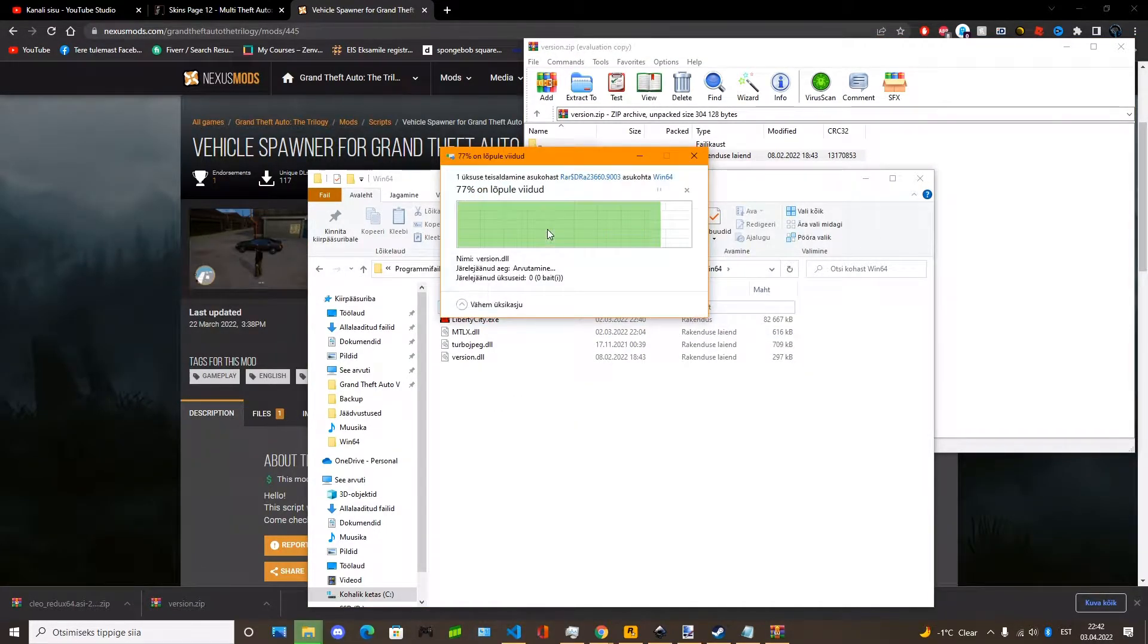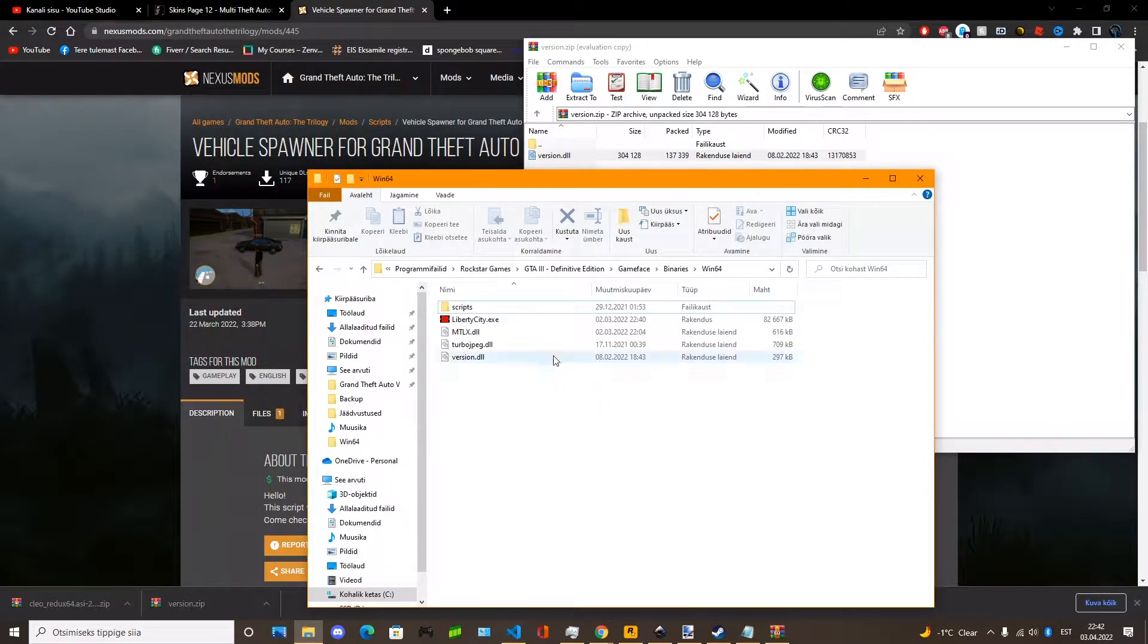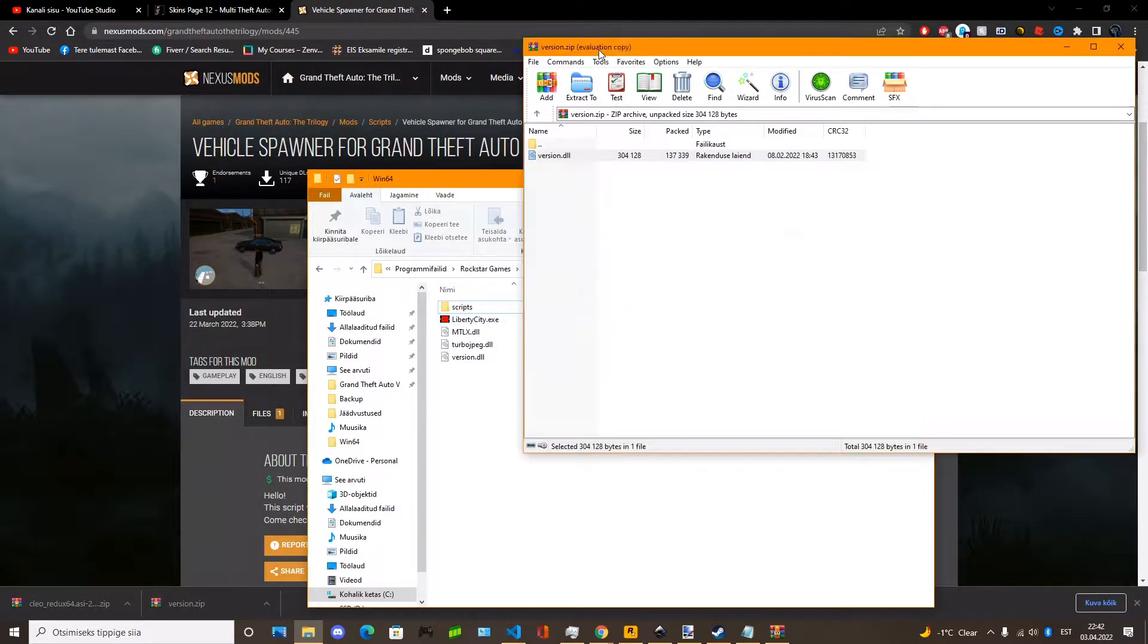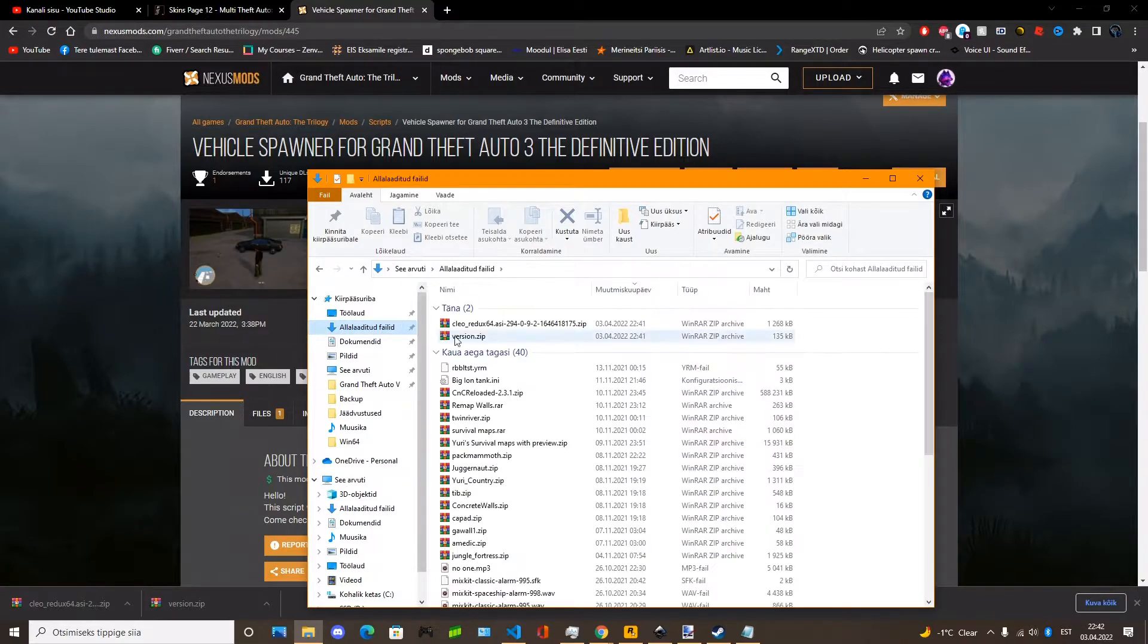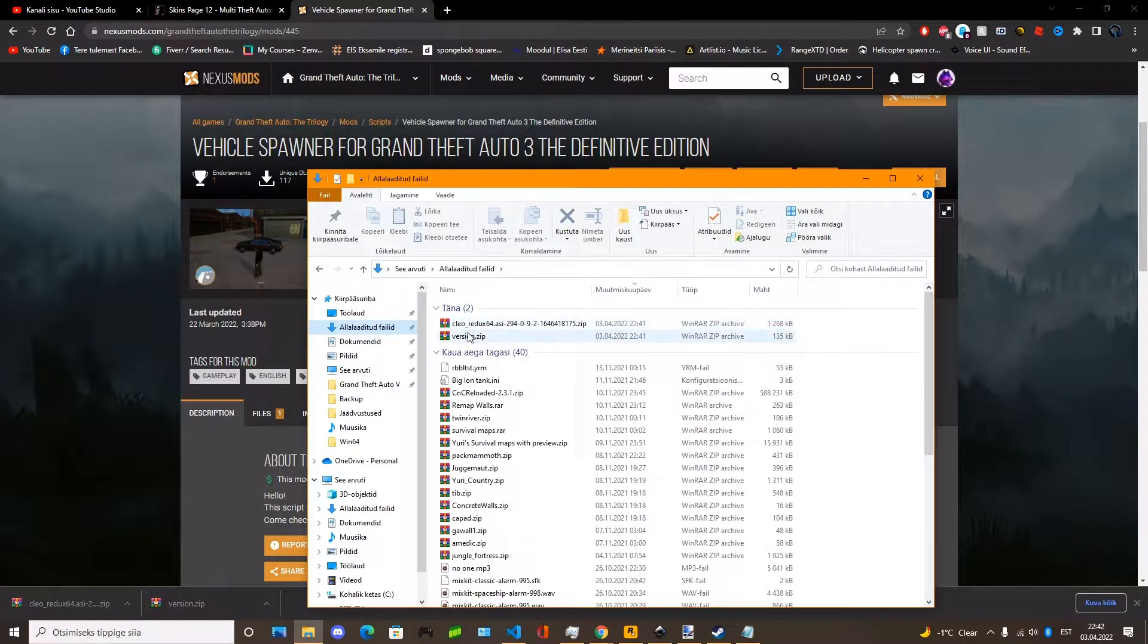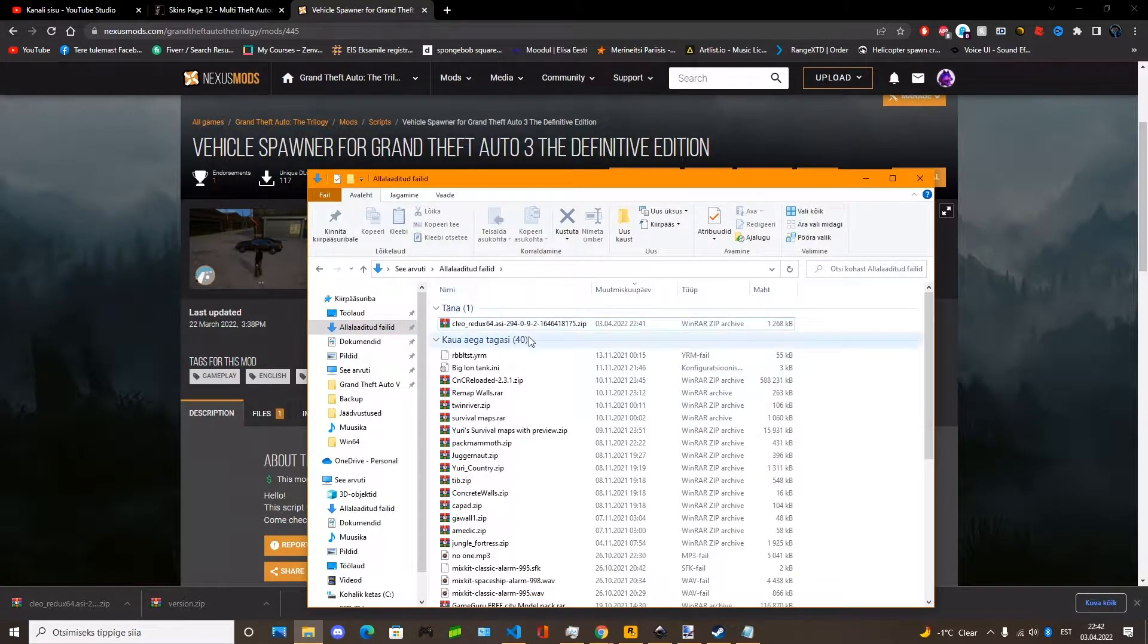And you place the file in there. So it will replace the version DLL with the modified version. And now you can just delete it.